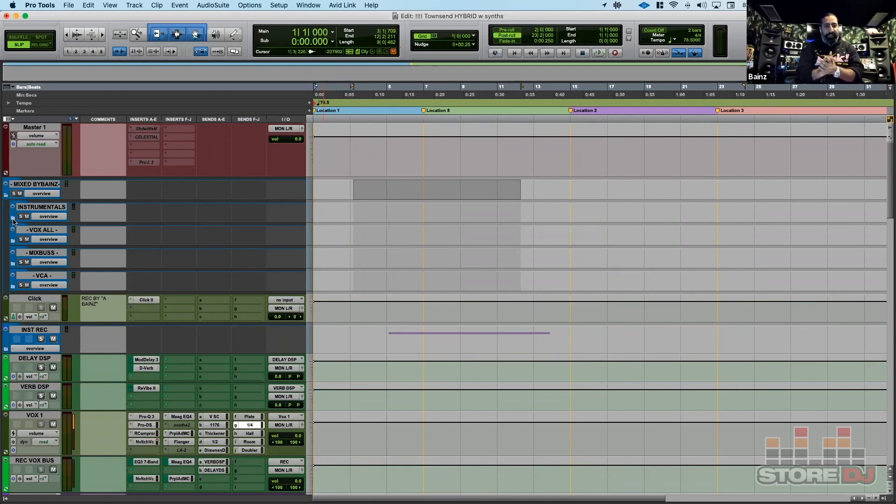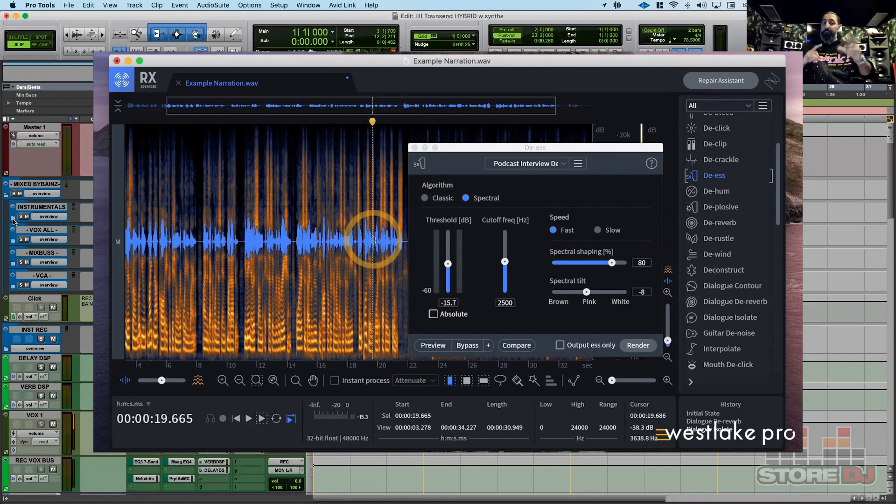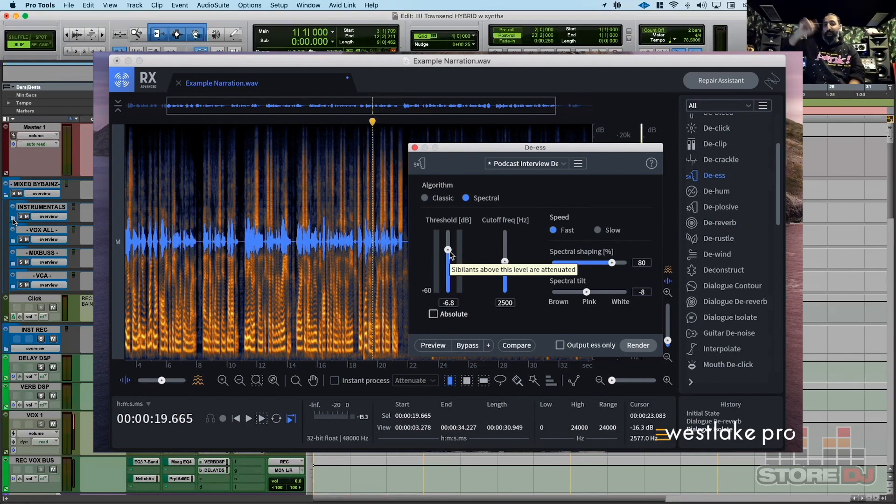And RX has changed the game. It's really like going into Photoshop and you see the waveform and you see where the click is, you see where the mouth smack is. With the paintbrush, you just get it out of there. That's usually the first step.